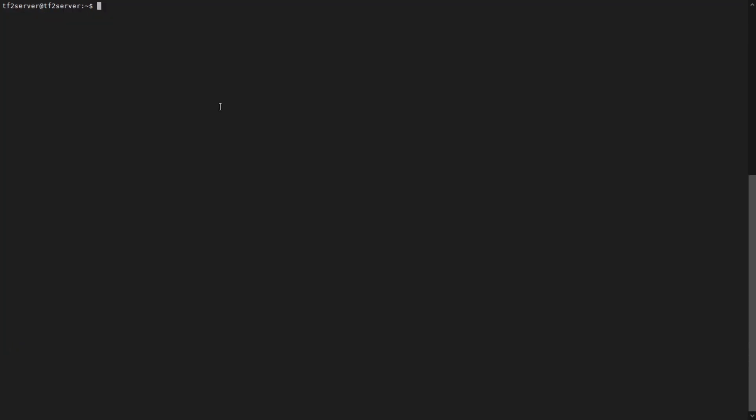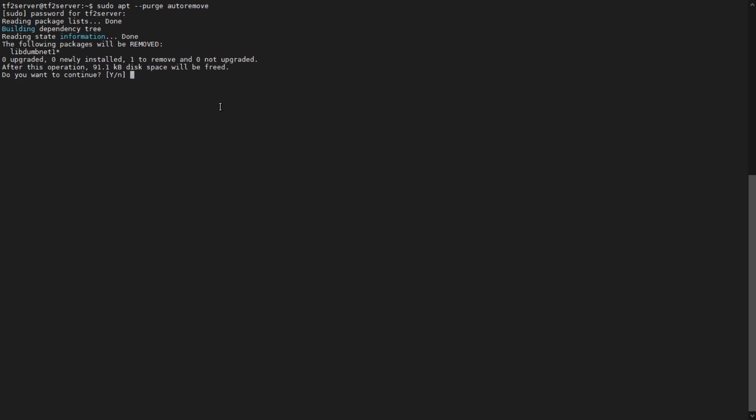So once you've rebooted, the next step is going to be to remove all the packages that are no longer needed. There's a few there, let's get rid of them.